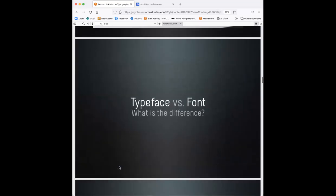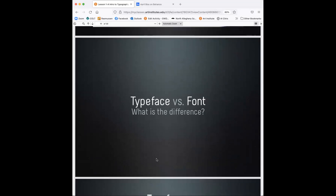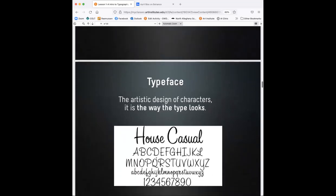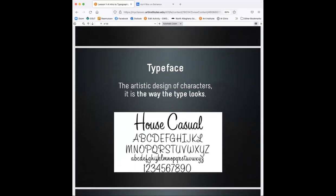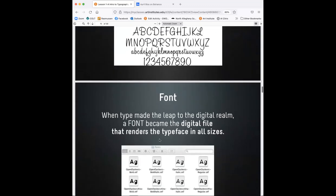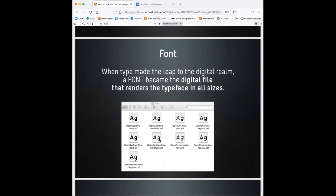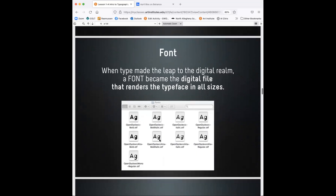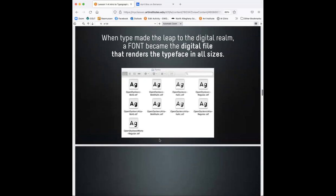So you probably have heard both of these terms: typeface and font. And you probably think, oh, they mean the same thing. Well, they actually don't. They go hand in hand, but they actually don't. You use a specific word for a specific reason when you're communicating, say, to another designer or even a printer. What is the difference? Do you know the differences between typeface versus font? Ask yourself that. We're going to go and look at this in detail. So typeface is the artistic design of characters. It is the way the type actually looks. When you talk about font, when type made the leap to the digital realm, a font became the digital file that renders the typeface in all sizes.